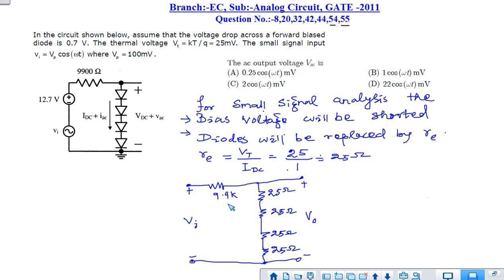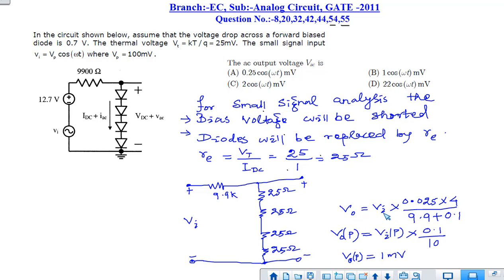The small-signal resistance re equals VT divided by IDC. The thermal voltage VT is 25 mV and IDC is 1 mA, so re equals 25 Ω. In the small-signal equivalent circuit, the AC input voltage drives the 9.9 kΩ resistor in series with four diode resistances each of 25 Ω. Using the voltage divider rule, V_output equals V_input times (0.025 times 4) divided by (9.9 plus 0.1), giving a peak output of 1 millivolt.